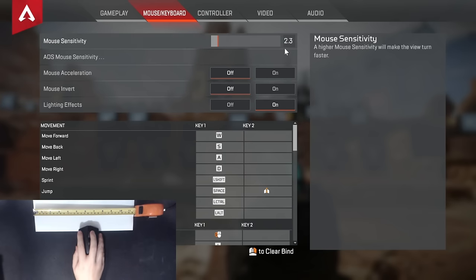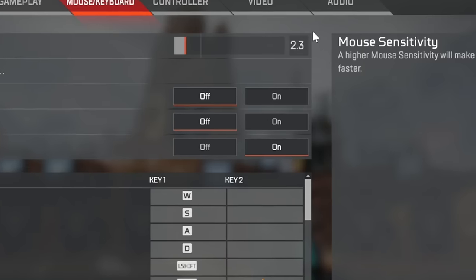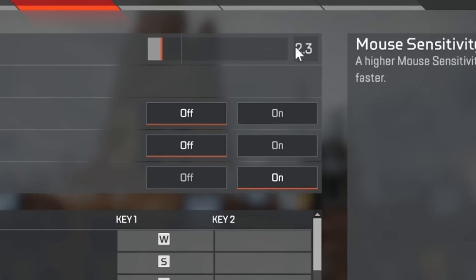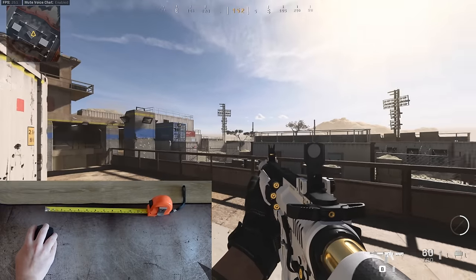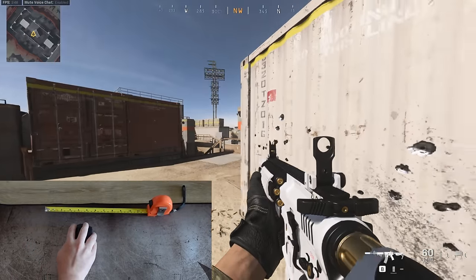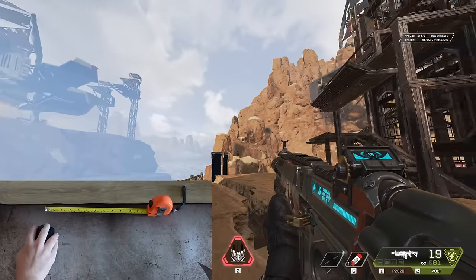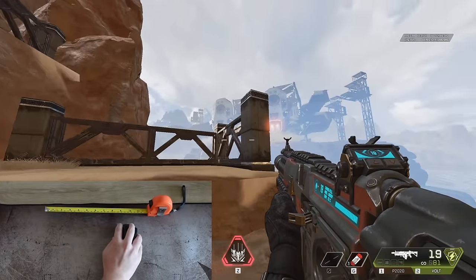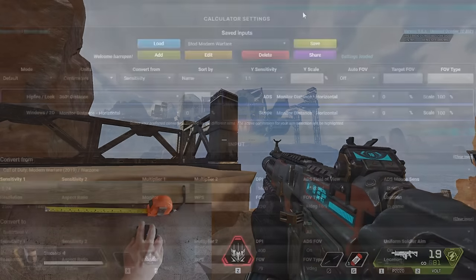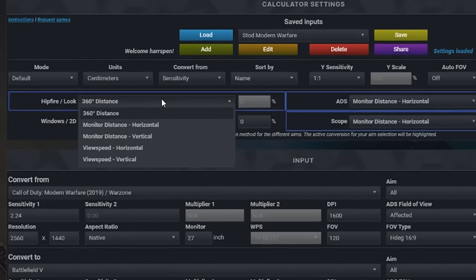Now that you have your chosen sensitivity, how do we convert it to other games to maintain consistency? As shown in the intro, you could measure the distance again with a ruler, but that's not the best way. You should be using a sensitivity converter with monitor distance as your method.